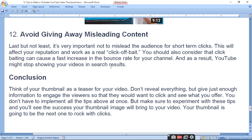Be careful — YouTube might stop showing your video in search results if your thumbnail is misleading. Think of your thumbnail as a teaser for your video. Don't reveal everything, but include just enough information to engage the viewer so they want to click and watch.